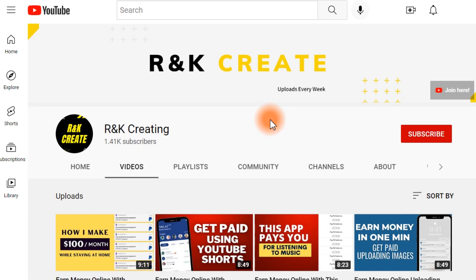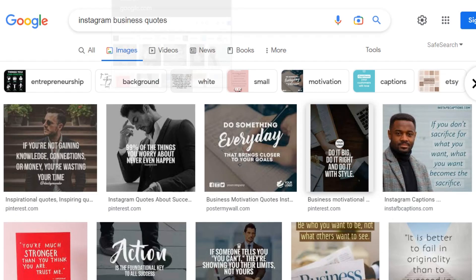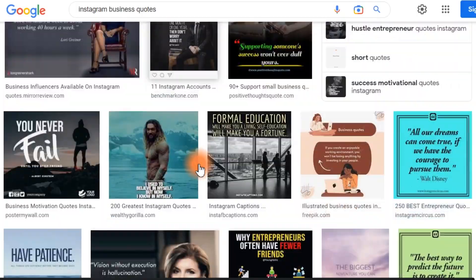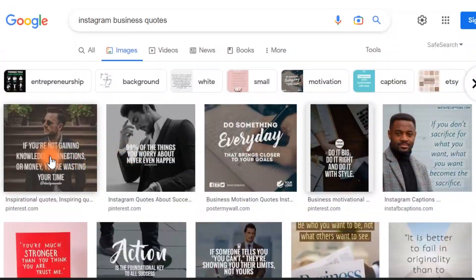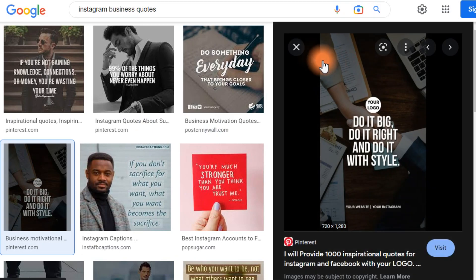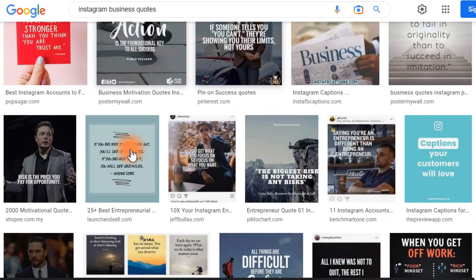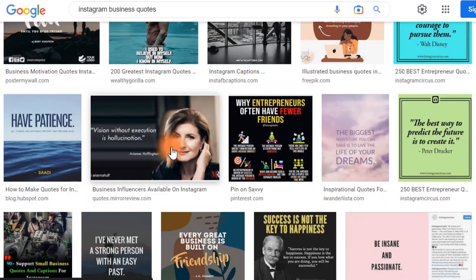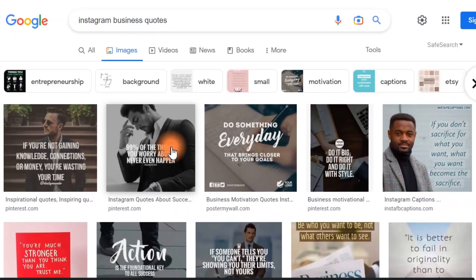The first step is going to be Google itself. Jump over to Google and search for Instagram business quotes. Go to the images section and you're going to find a bunch of different motivational quotes. I need you to concentrate, read some of them, and decide on the best ones — the ones you think will attract the attention of people — because this is going to be our main way of earning money.